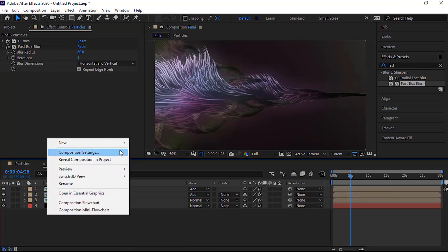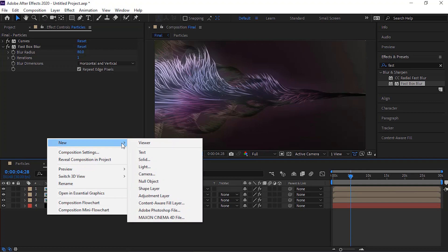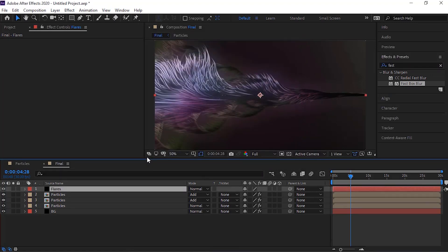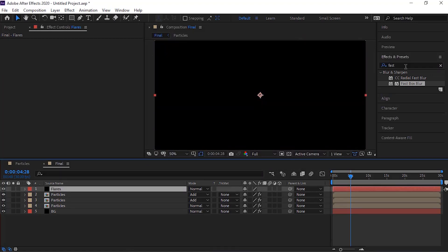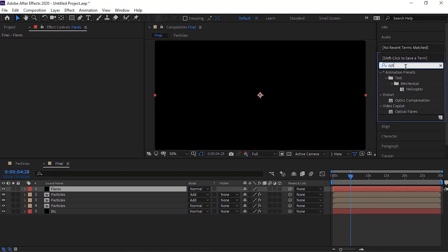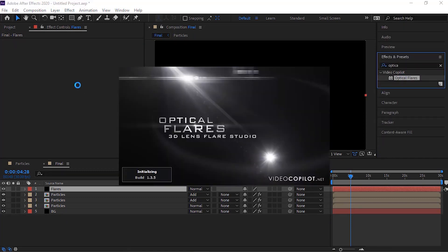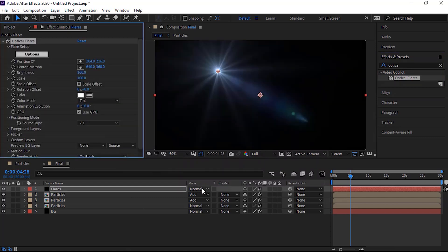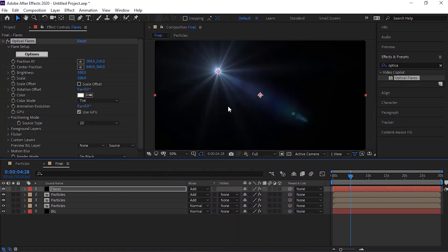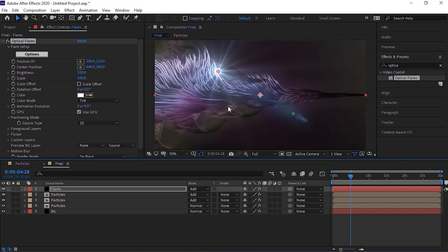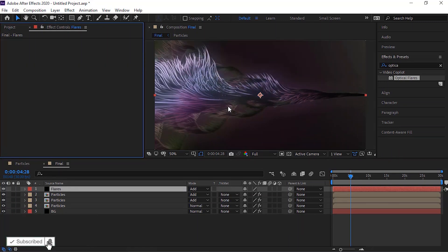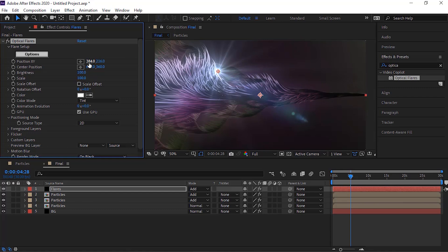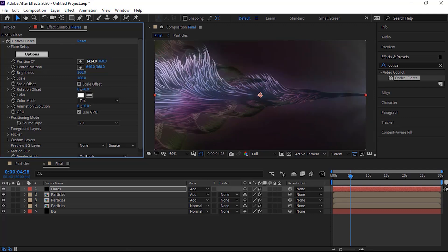Now add a black solid layer. Rename it to flares. Add optical flares effect to this layer. Change its mode from normal to add. Change position X and Y to 1424 and 360. Change brightness to 170.